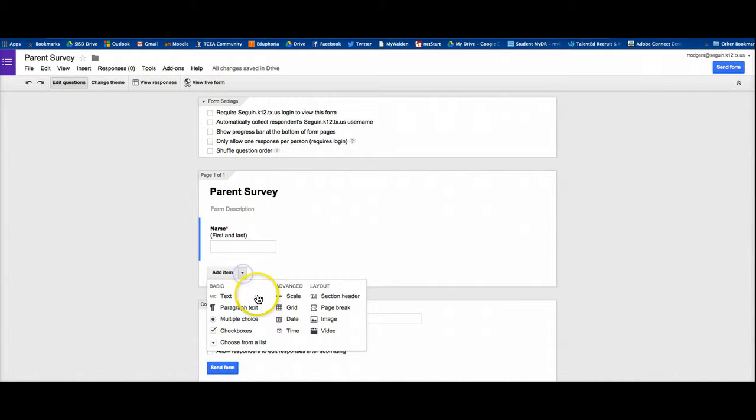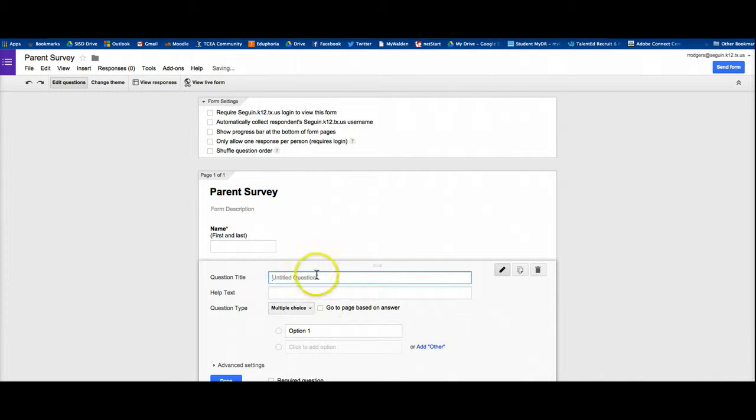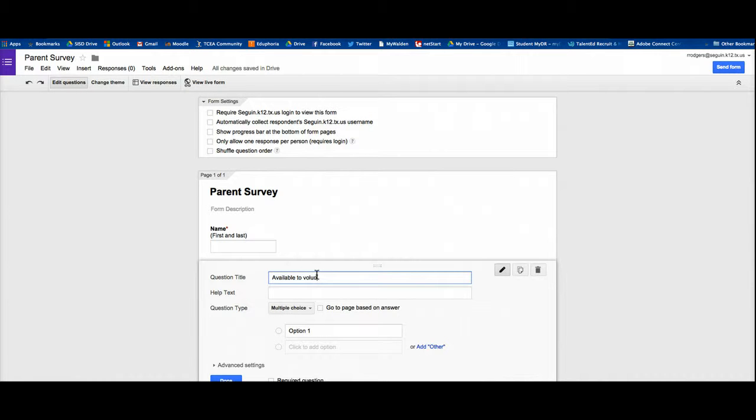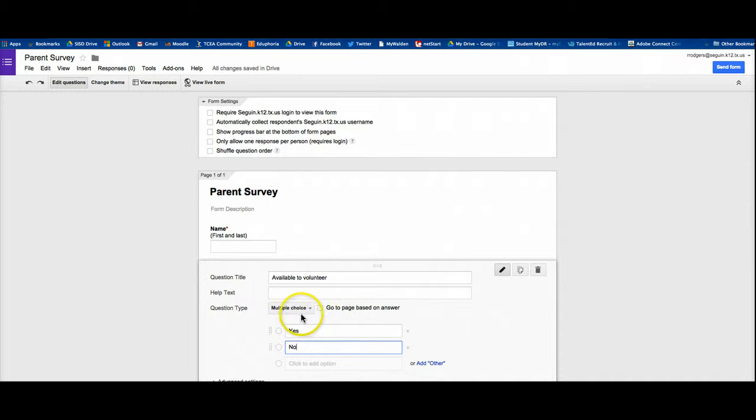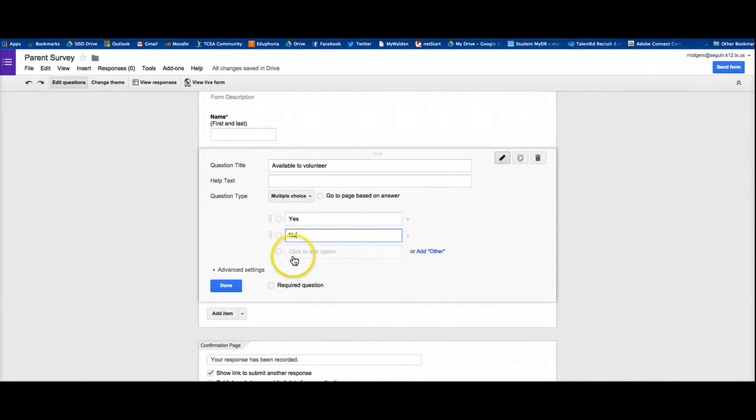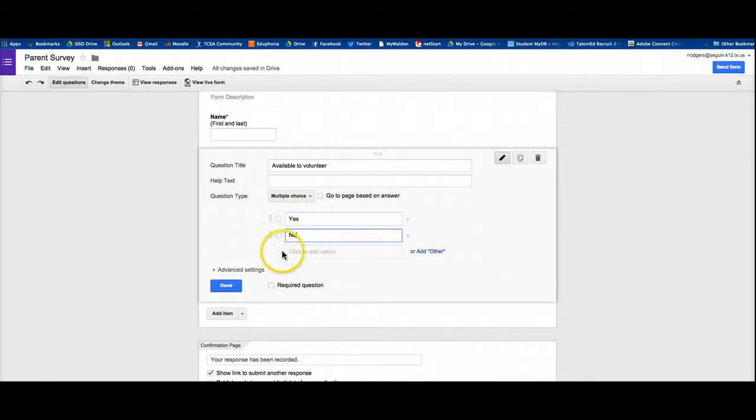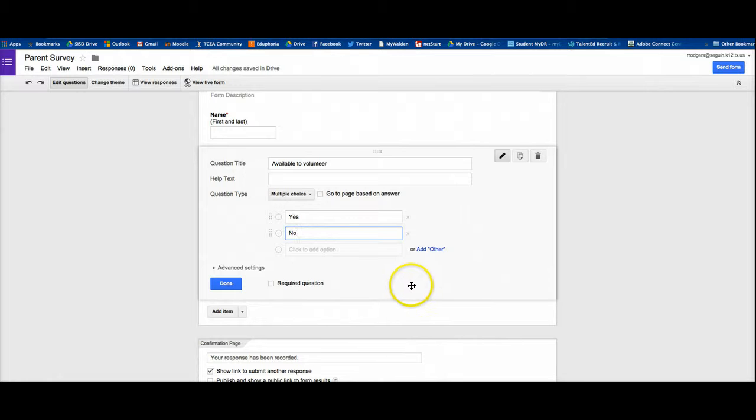Next, I'm going to add another question. Maybe this one is going to be a multiple choice question. It's going to be a yes, no question. And I'm going to say available to volunteer, and I'm going to say yes as one option, no as the other option. And that's it. And if it were a multiple choice question that I needed to have a right or wrong answer, I could mark those. But in this case, I don't. So it doesn't matter which one they pick.